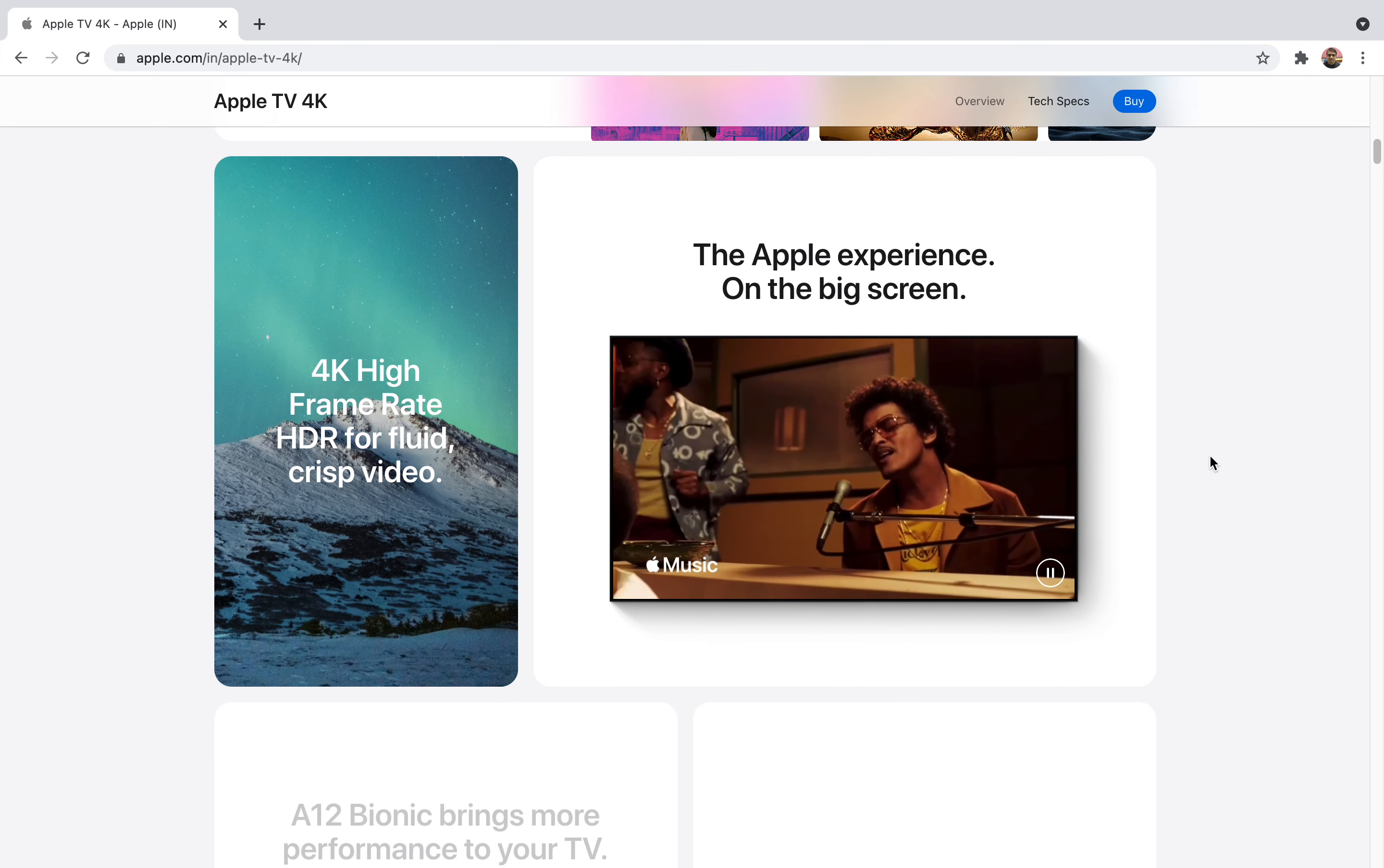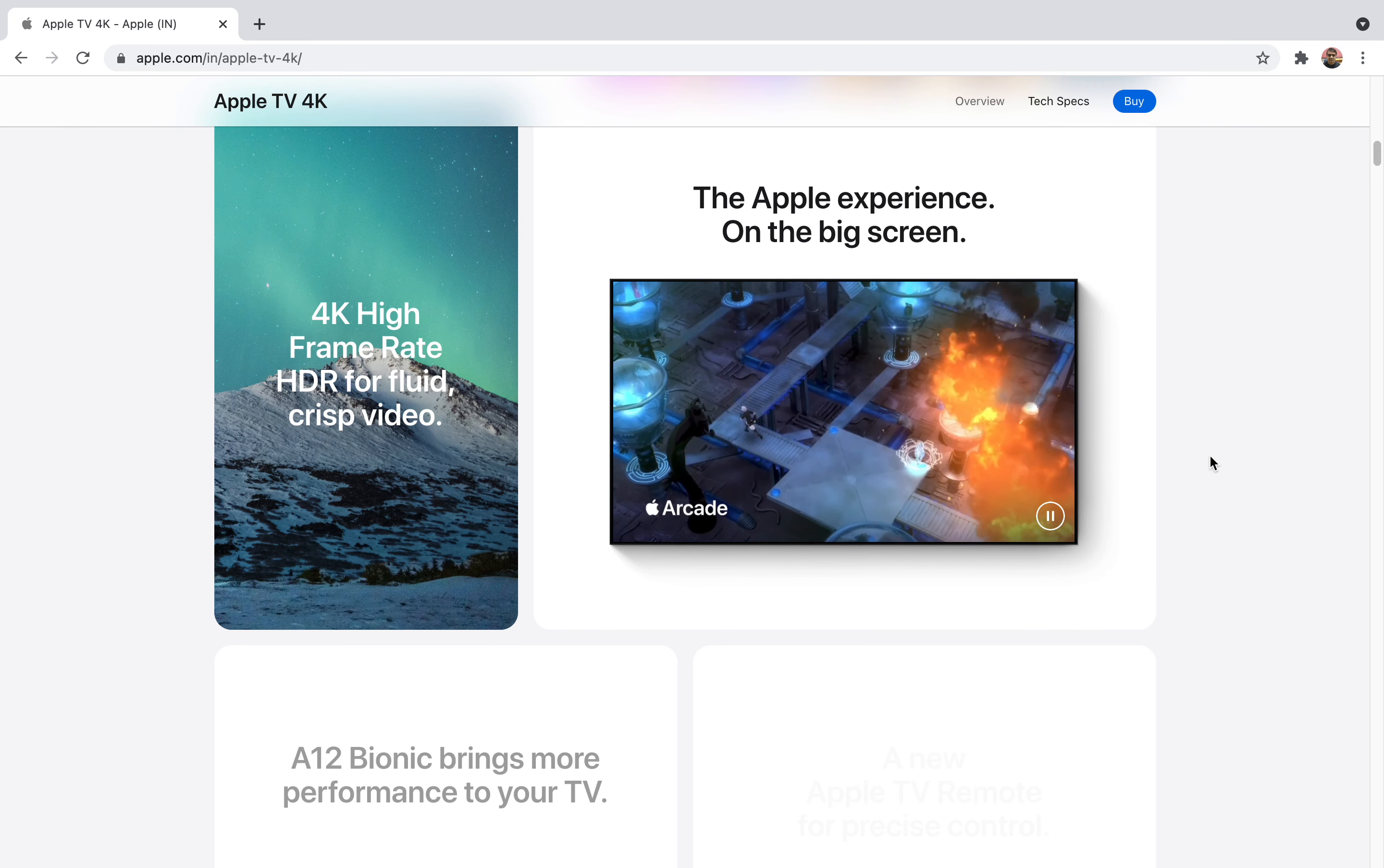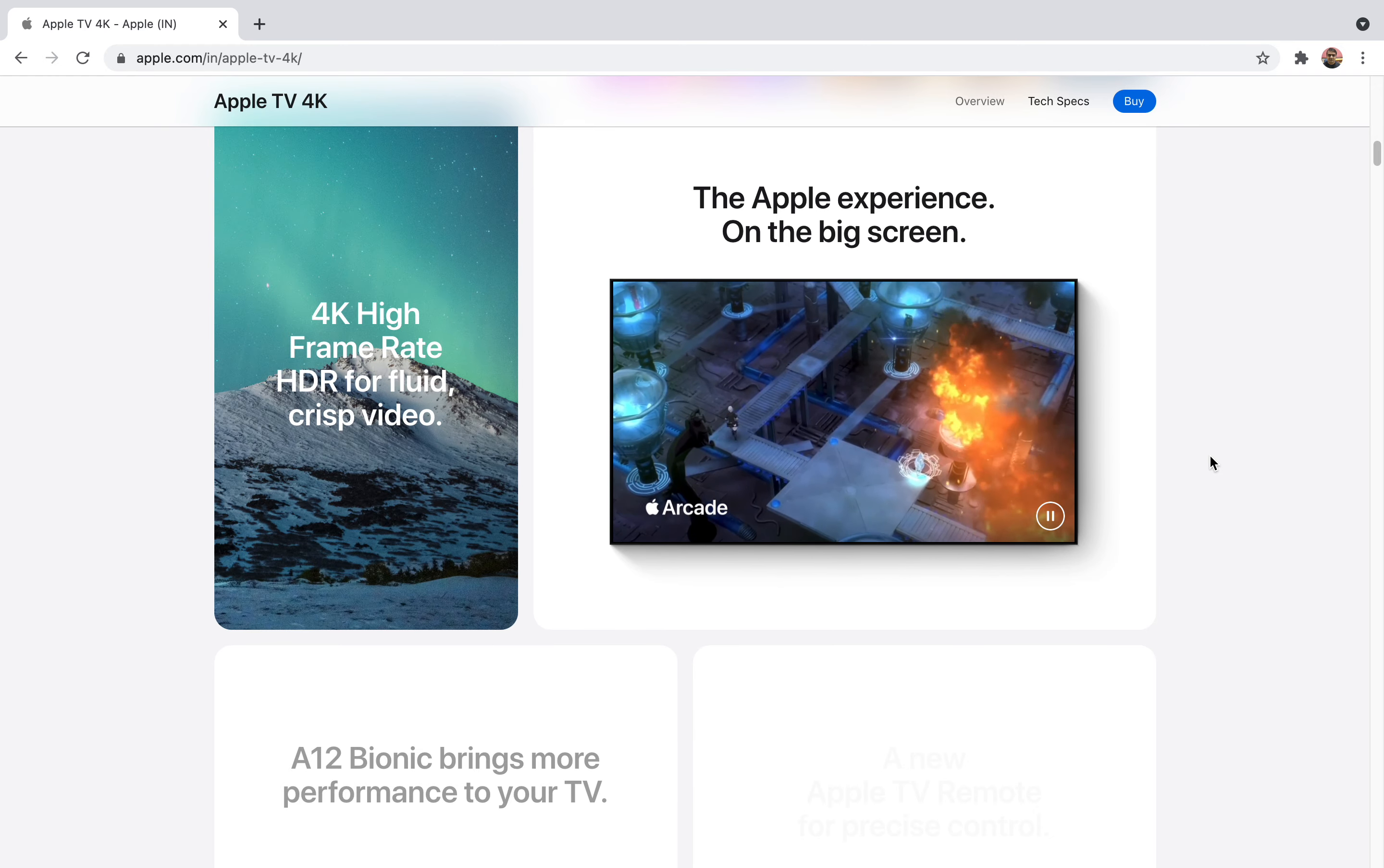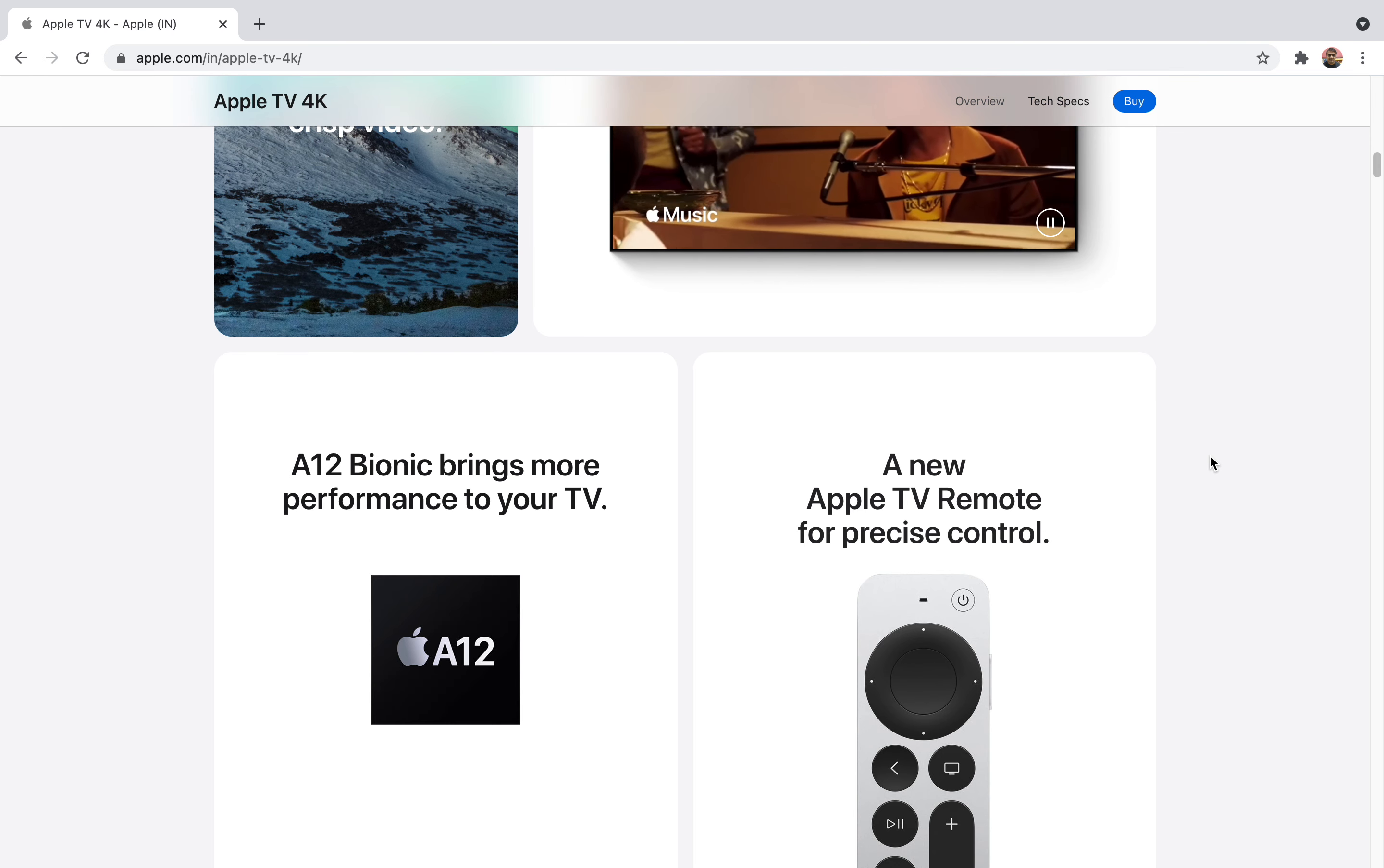They support 4K high frame rate which also supports HDR content. In HDR they also support HDR 10 Plus and Dolby Vision. It will bring new things to the table and you can enjoy many other services as well.